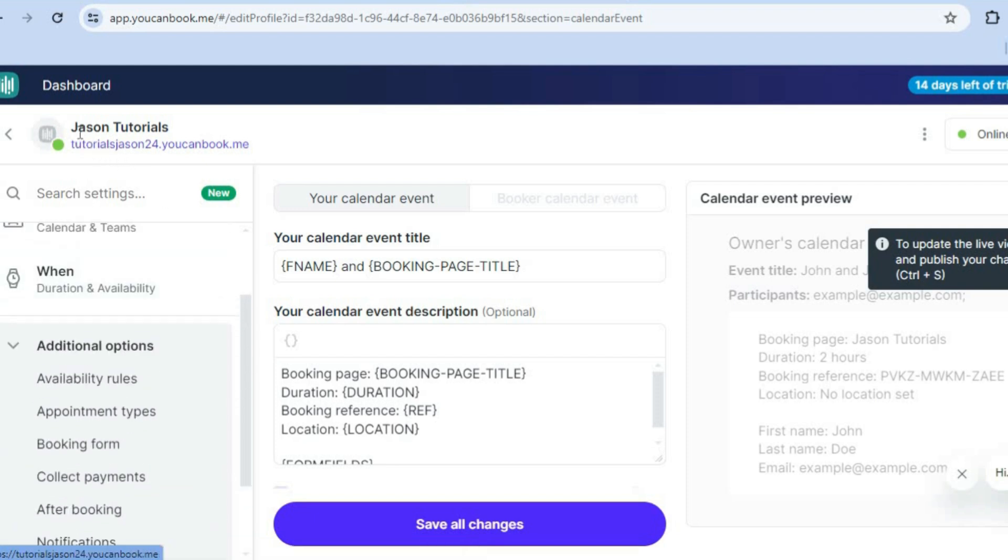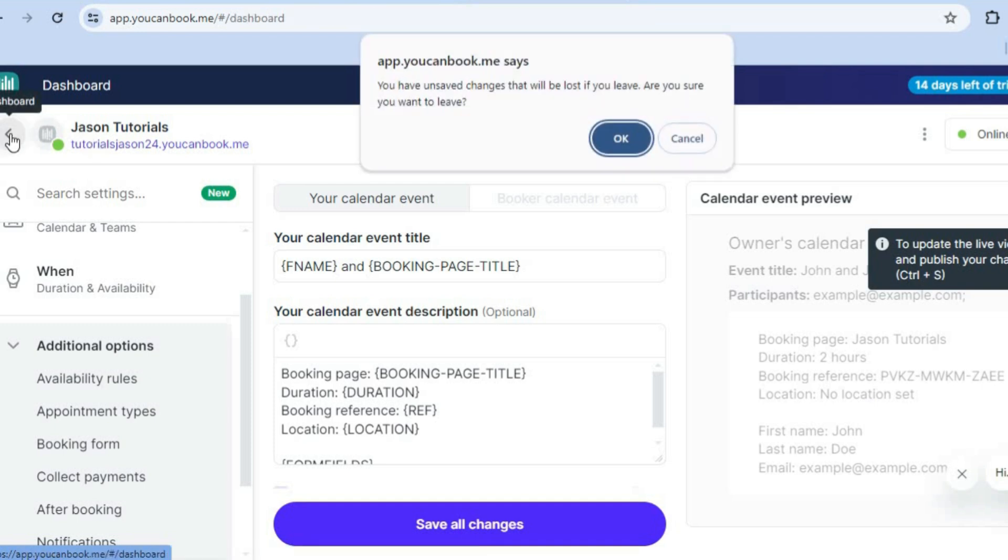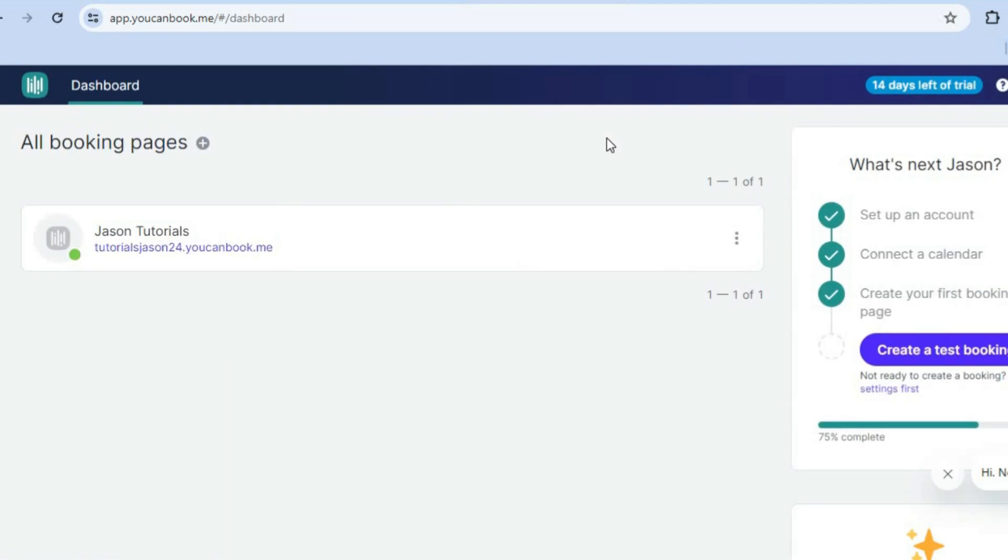And to go back to your main dashboard, you can simply tap right here, then tap on OK. And after doing that, you can see right here, you're now back on your main dashboard, as you can see here.